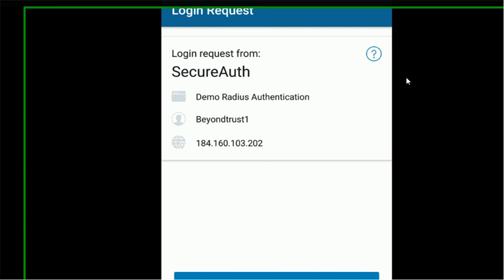So that concludes my quick demonstration for today showing you a few use cases around the integration between SecureAuth and BeyondTrust. So thanks for watching. And until next time, have a good day.